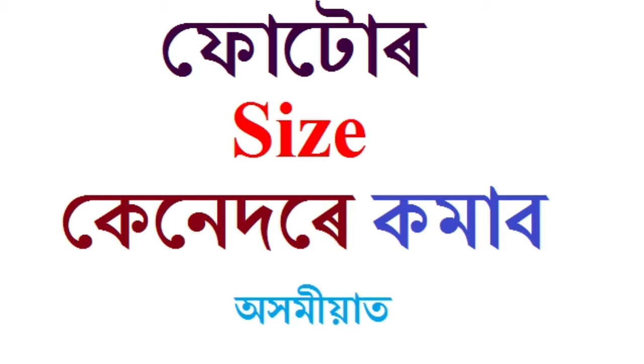We have a video where we will learn how to reduce the size of photos on the internet.